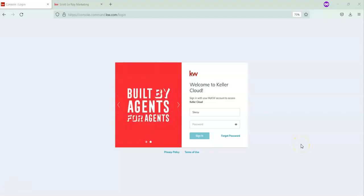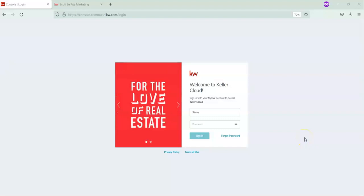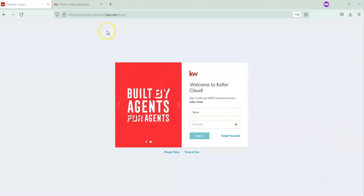Hi, this is Megan with Scott-Laurie Marketing. In today's tip video, we're going to go over how to add your logo and remove your logo from your marketing profile. First, you're going to want to go to agent.kw.com.